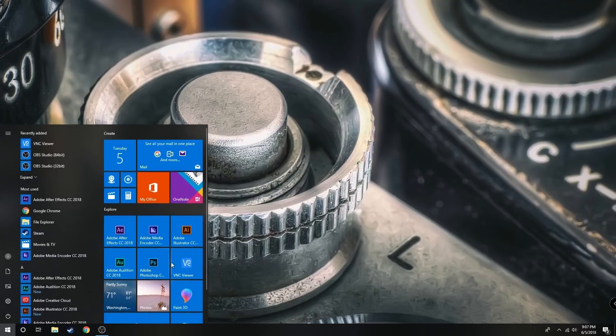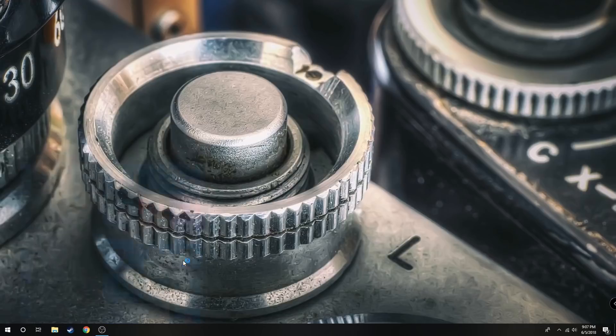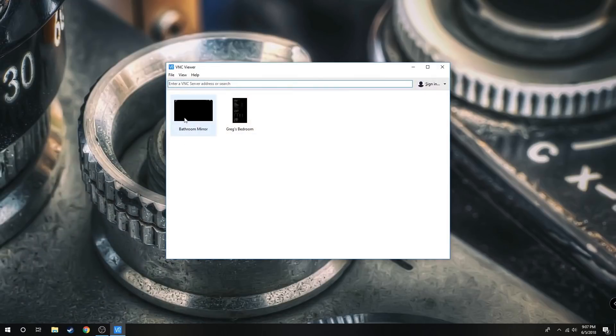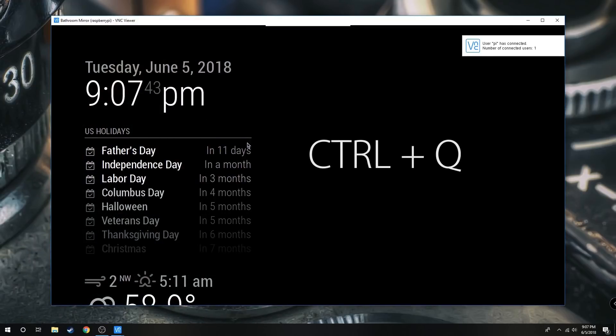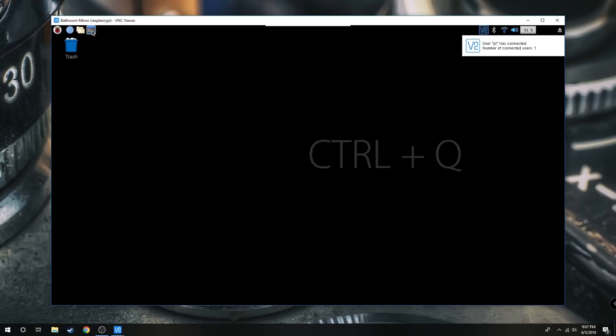First we're going to connect to our Raspberry Pi. You can do it through VNC Viewer. Once you've done this, press Ctrl+Q to get out of the Magic Mirror screen.